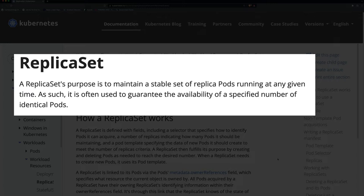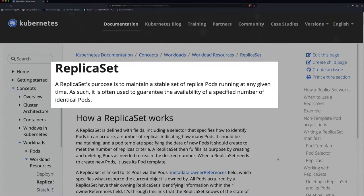Replication has to do with having many of the same things. In this case you want more than one of the same pod to be running, and when we want that we're going to use a replica set to make this happen.